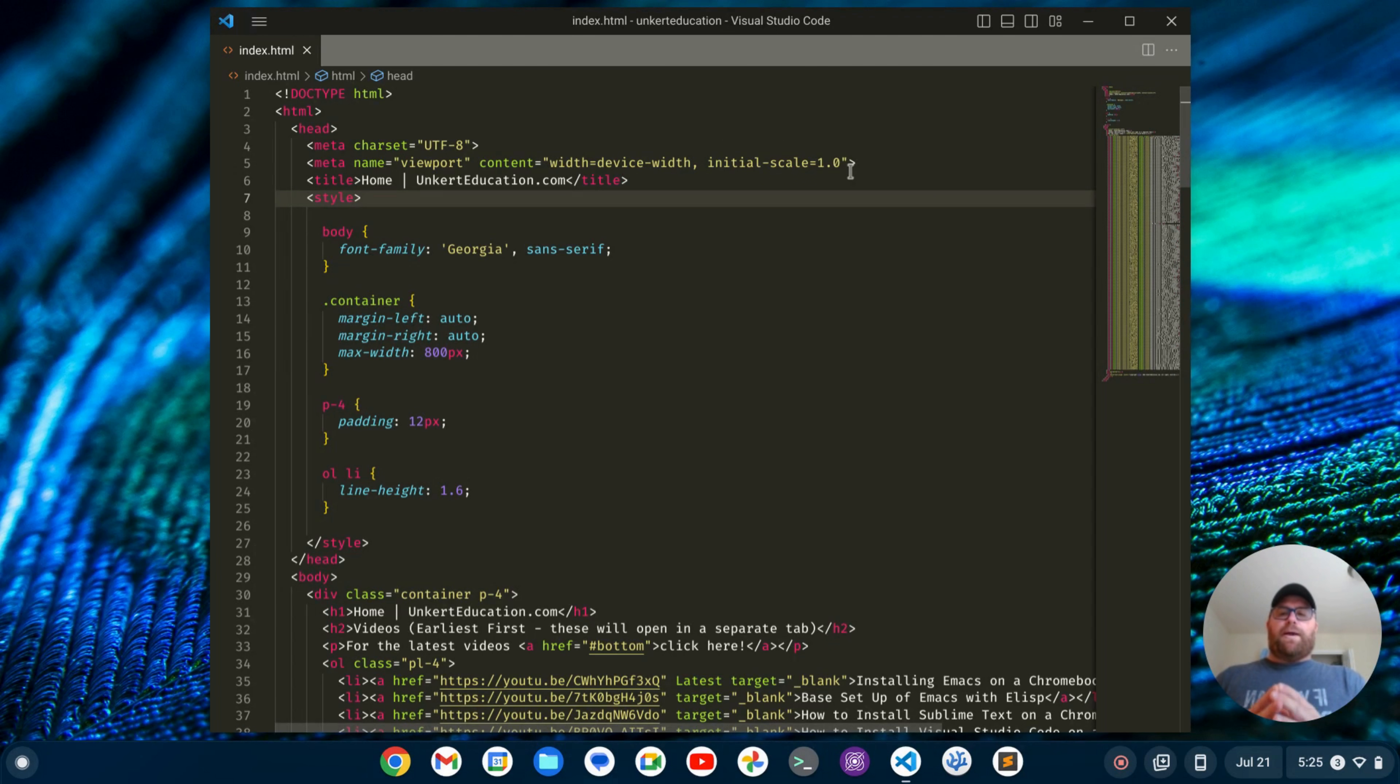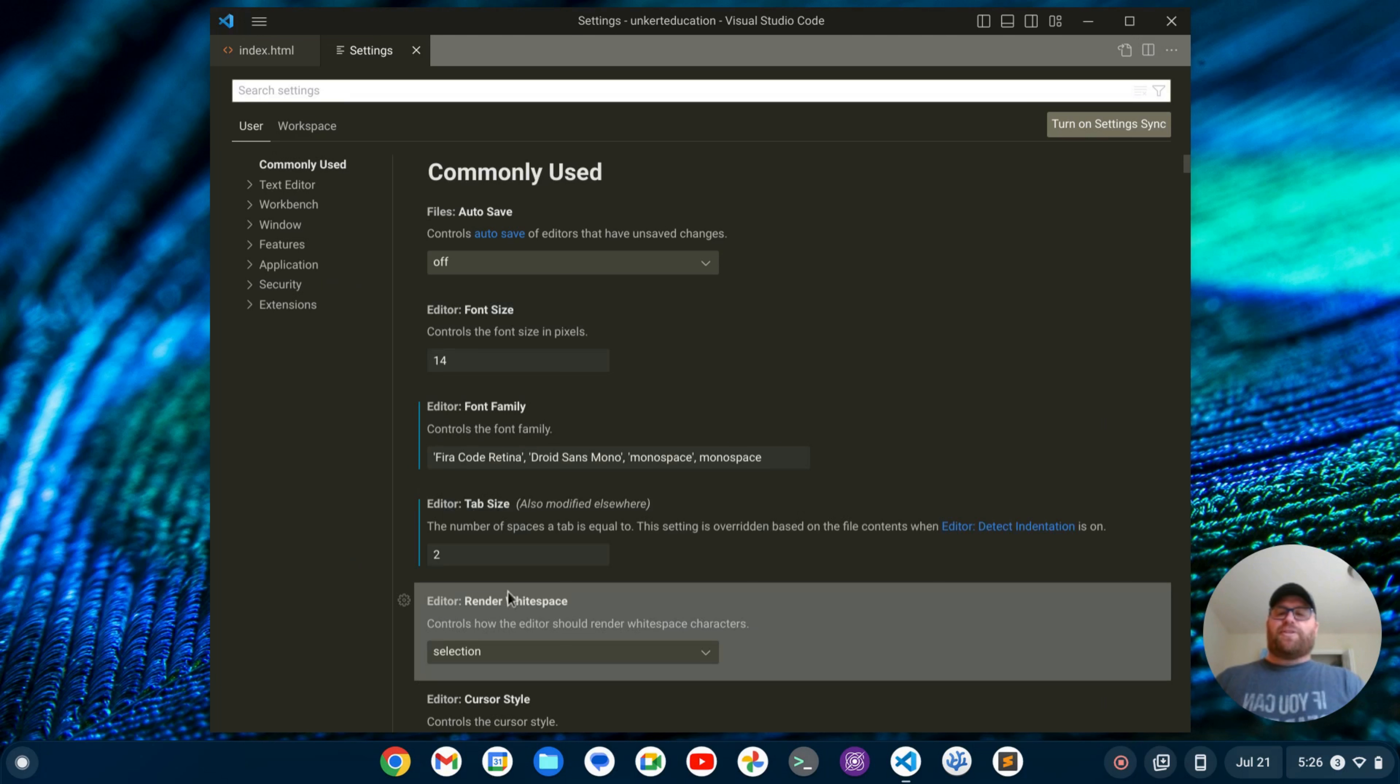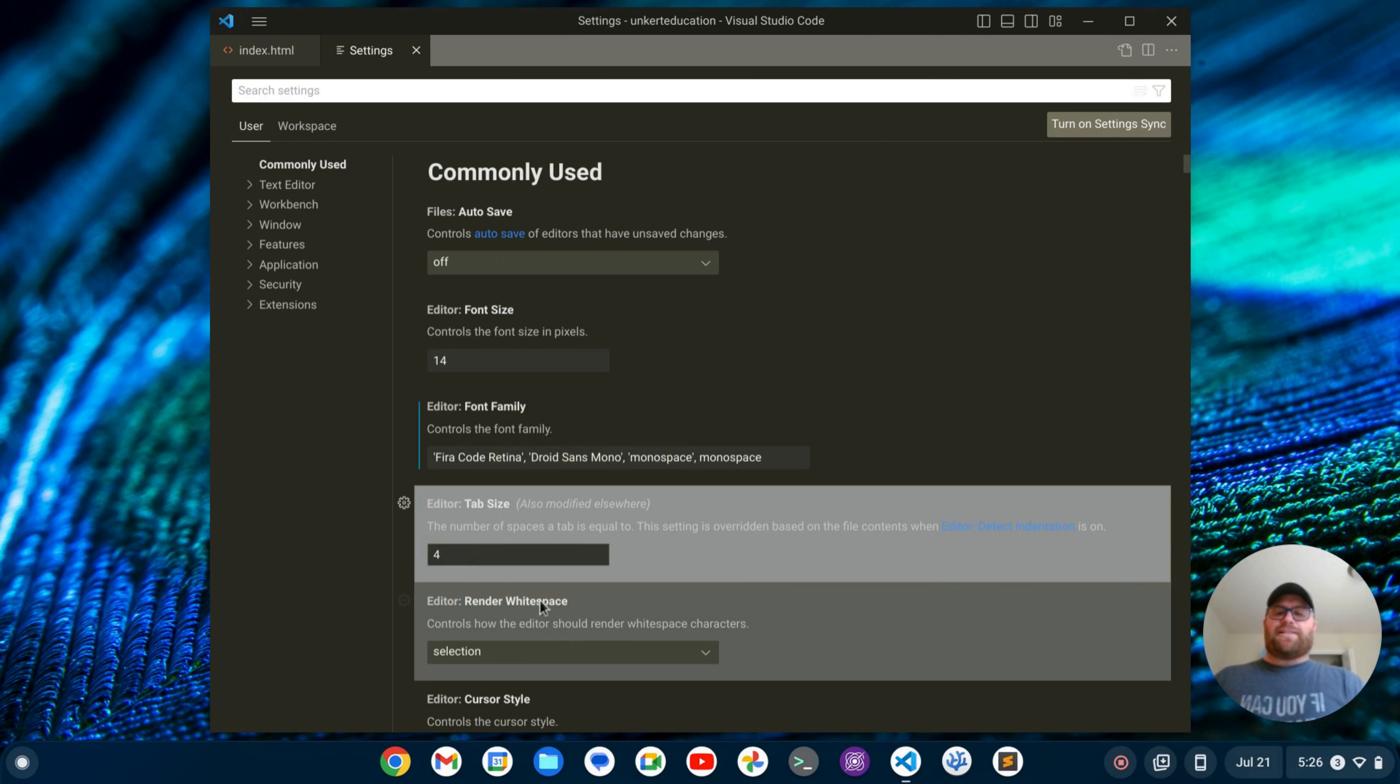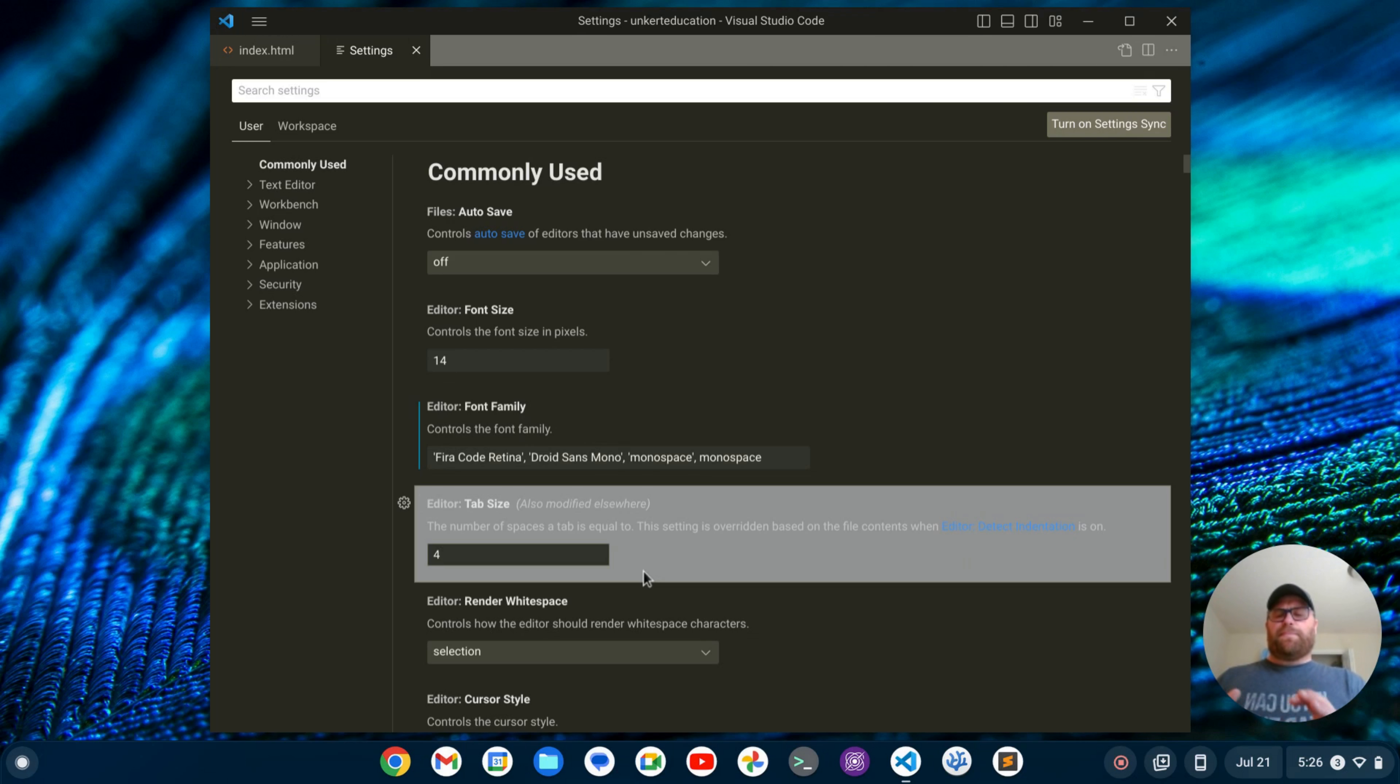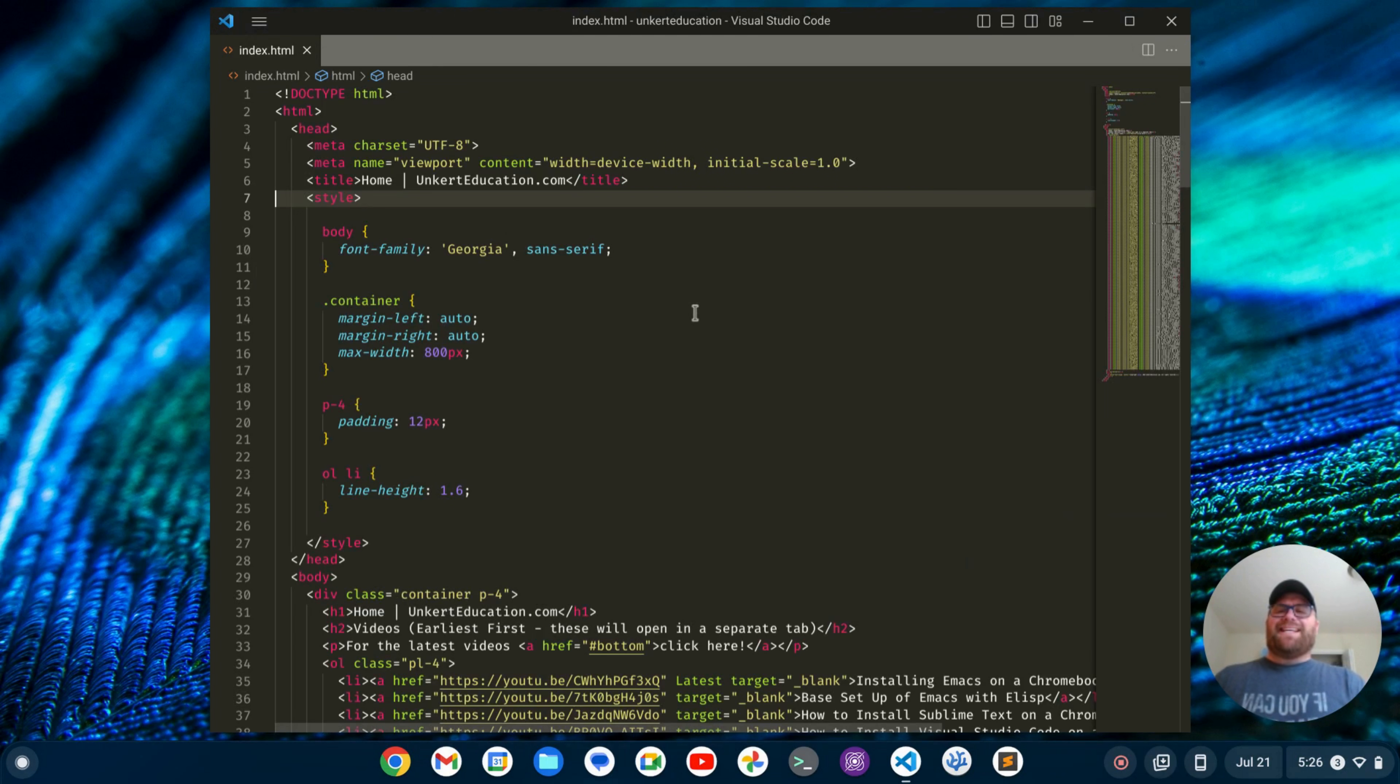One thing you might want to do is make sure that your tab size is at 4, which would match Sublime Text. In a previous video, I changed it to 2 to match the Pulsar Text Editor, or rather the Atom Text Editor. It is set typically at 4, but you can check this setting. Okay, so now we've got the same tab spacing as Sublime Text.